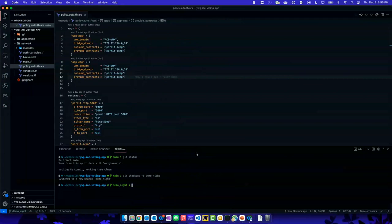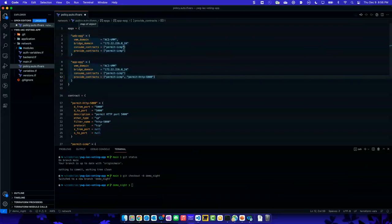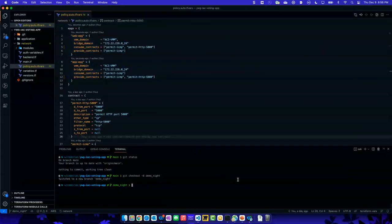So let's go and make that change. Our change was to provide and consume this contract that allows port 5000. I'll save my changes, and now I'm going to add them back into tracking so it can add those changes into the next commit — effectively staging my commits. I'm then going to commit this. This is all done locally.